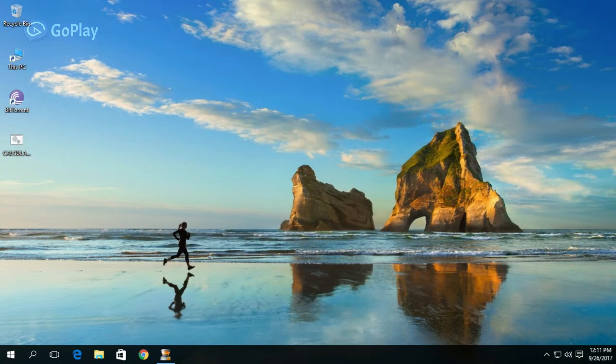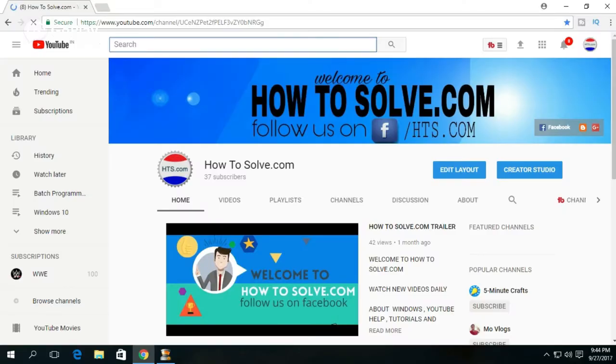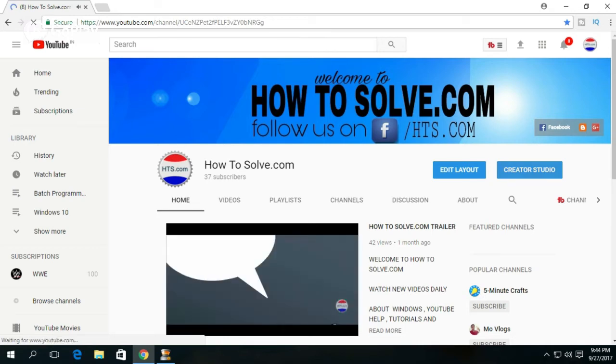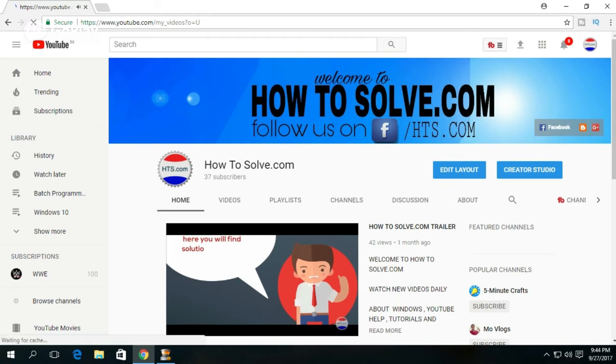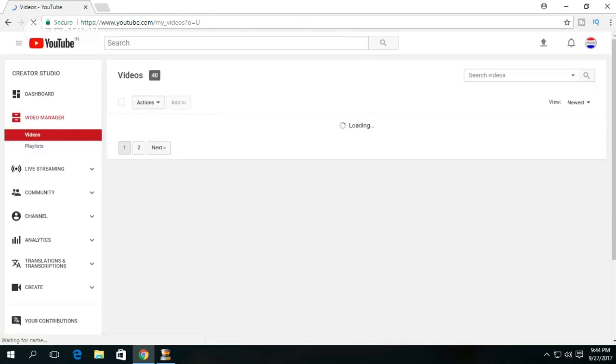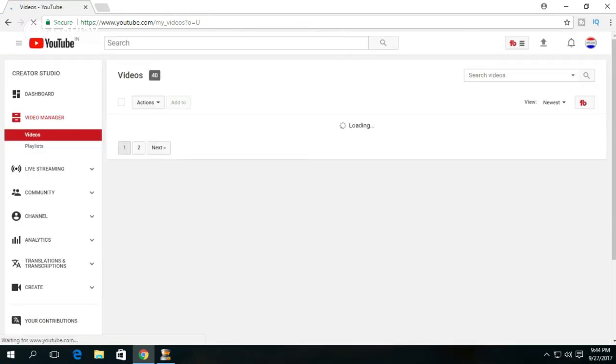Go to Channel, now click on Creators Studio, then go to Channel Option.